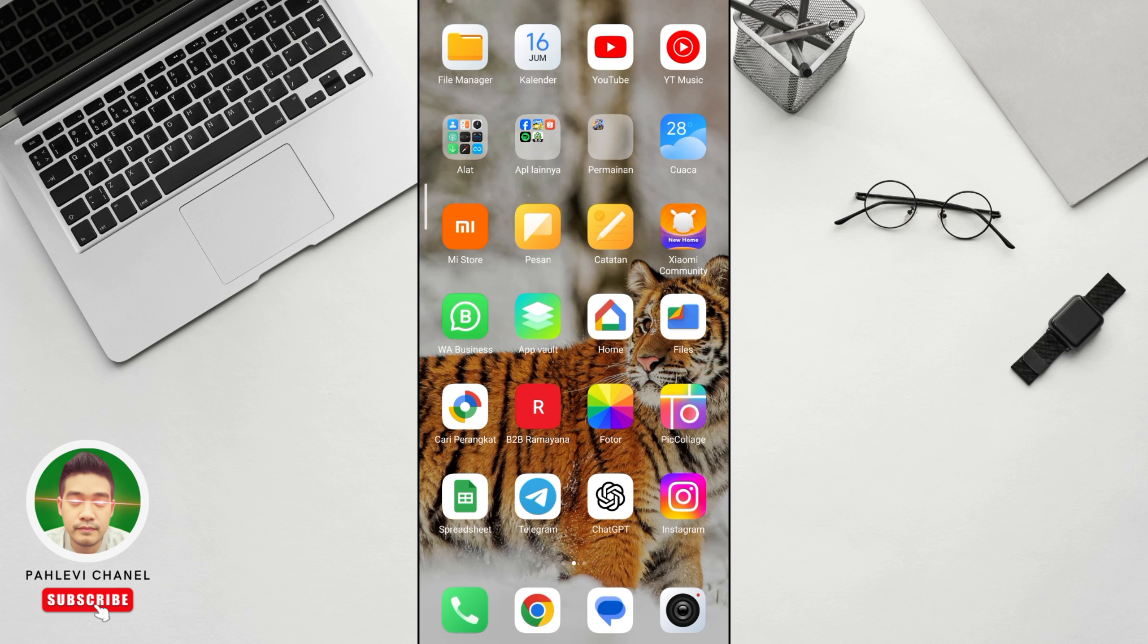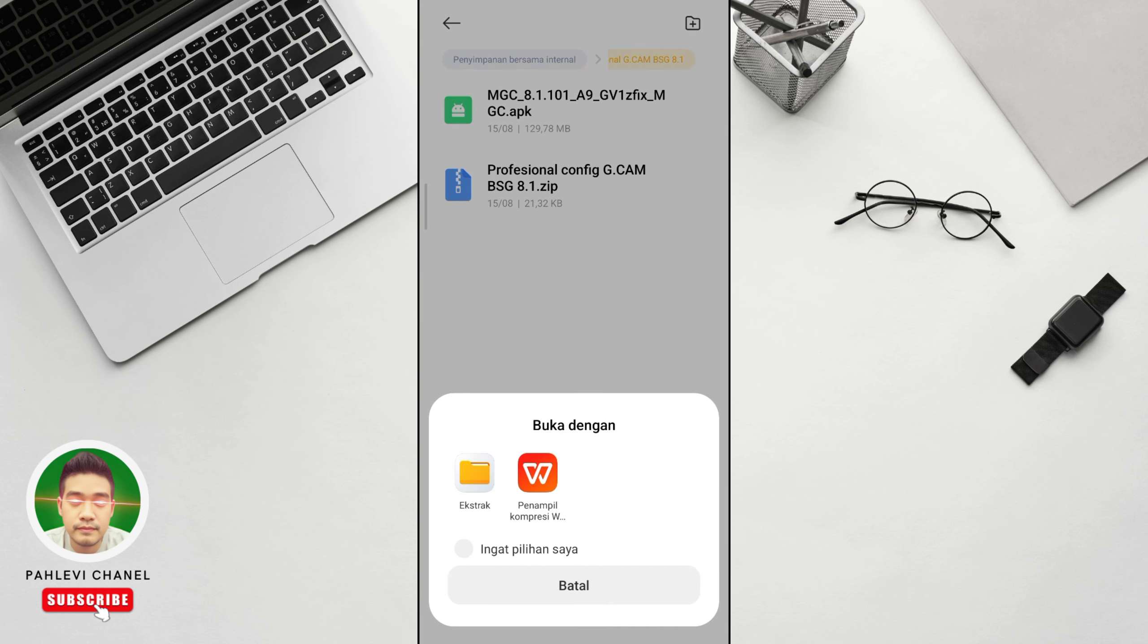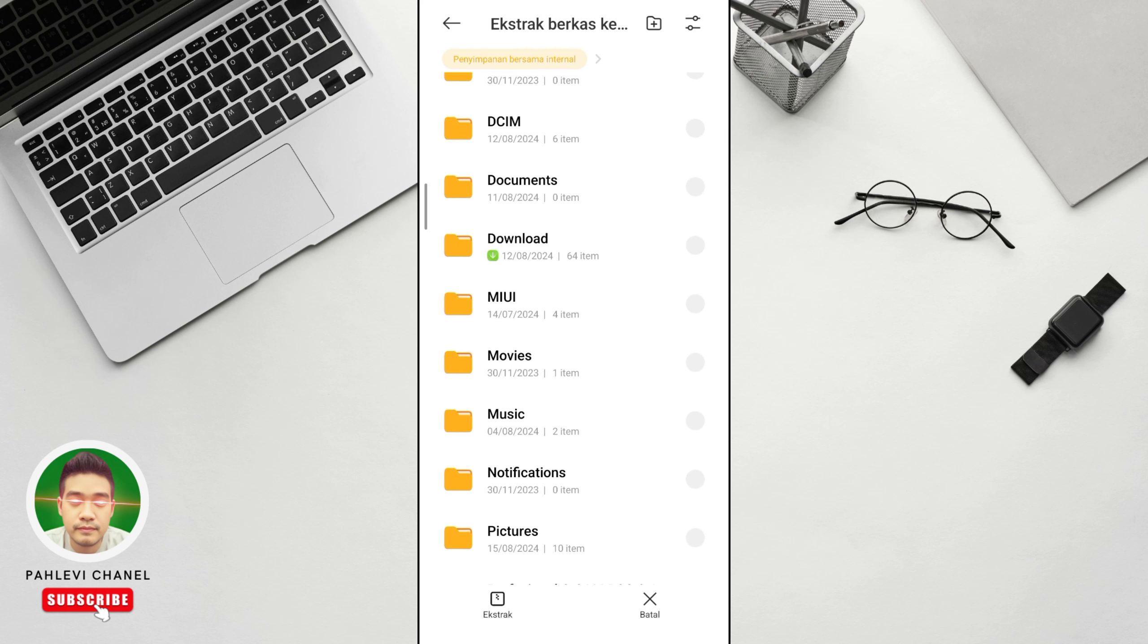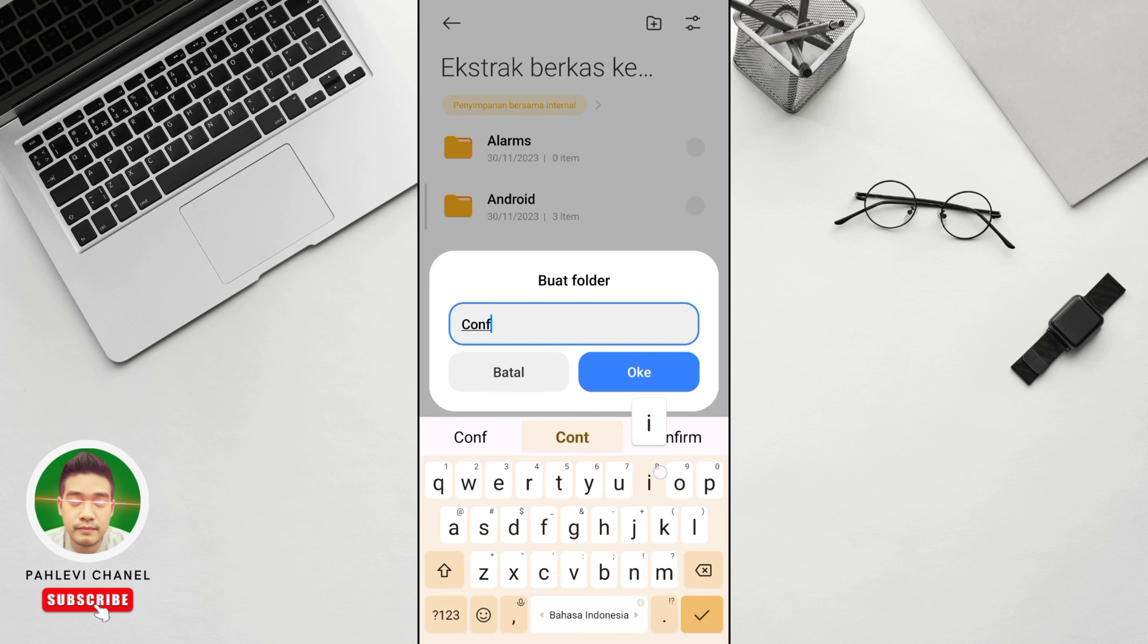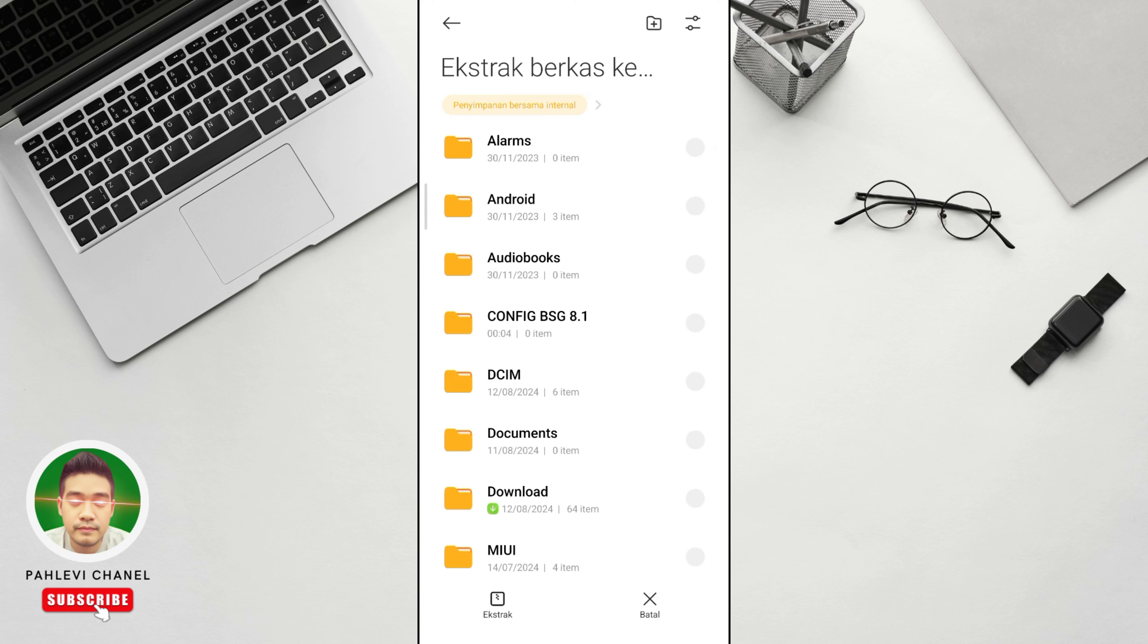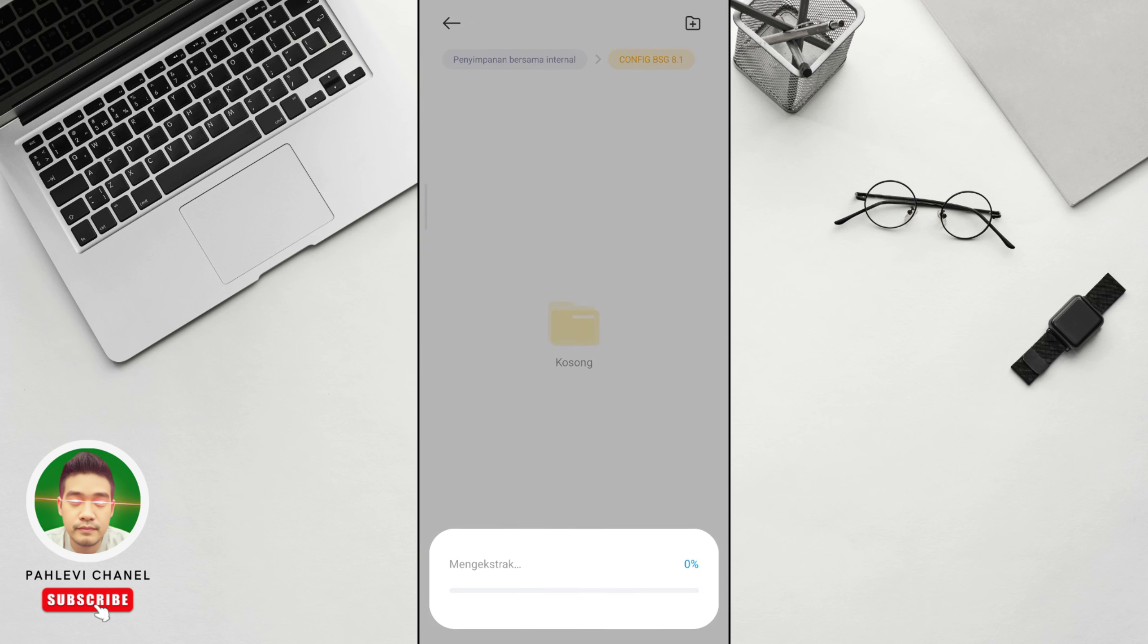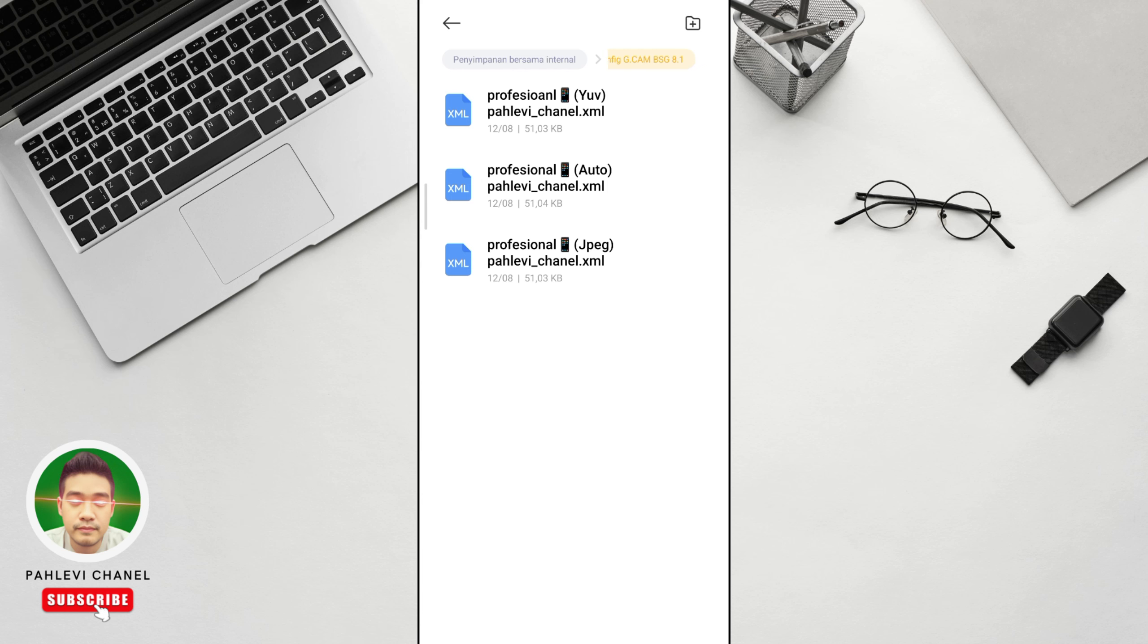Okay, after that we install the config. We go back to file manager. We need to extract this file. Let's extract it. Click to extract the config. Okay, continue. Now here we create a new folder first. The new folder is config.bsg8.1. Okay, we've created it. We just select the folder with a checkmark, after that we extract. Extract. Okay, we've extracted it. The file looks like this. Let's go back to Geekcam.